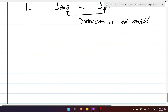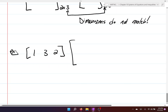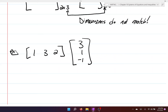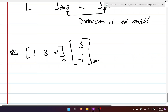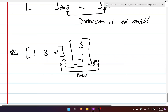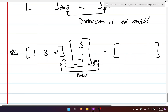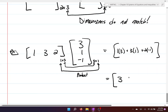Let's do one more example: A equals one, three, two — a one by three matrix — times three, one, negative one — a three by one matrix. Dimensions match, so the product is a one by one matrix with a single element. The dot product gives: one times three plus three times one plus two times negative one equals three plus three minus two equals four.